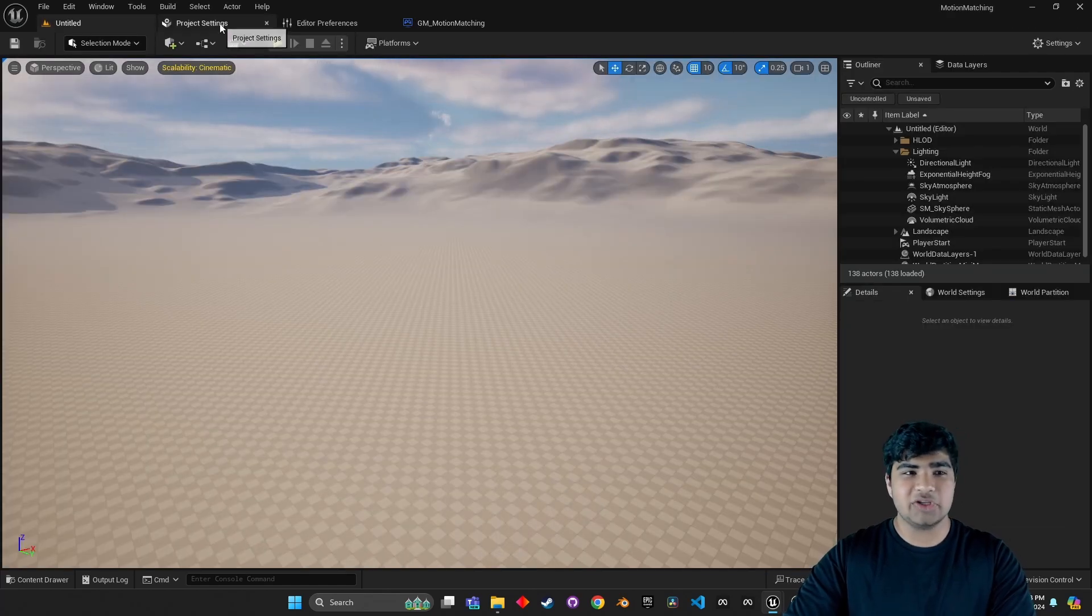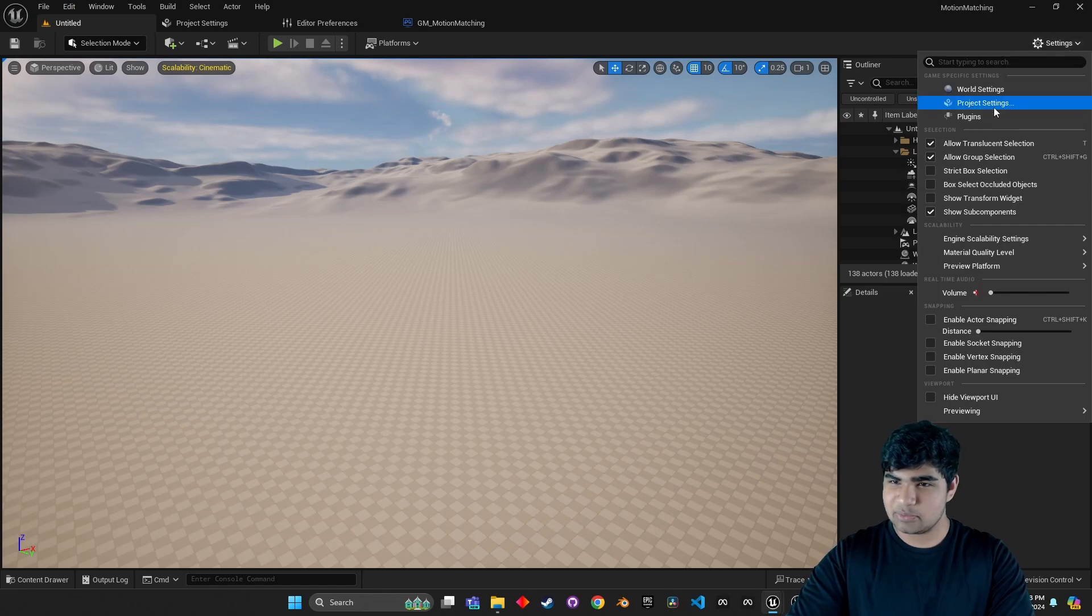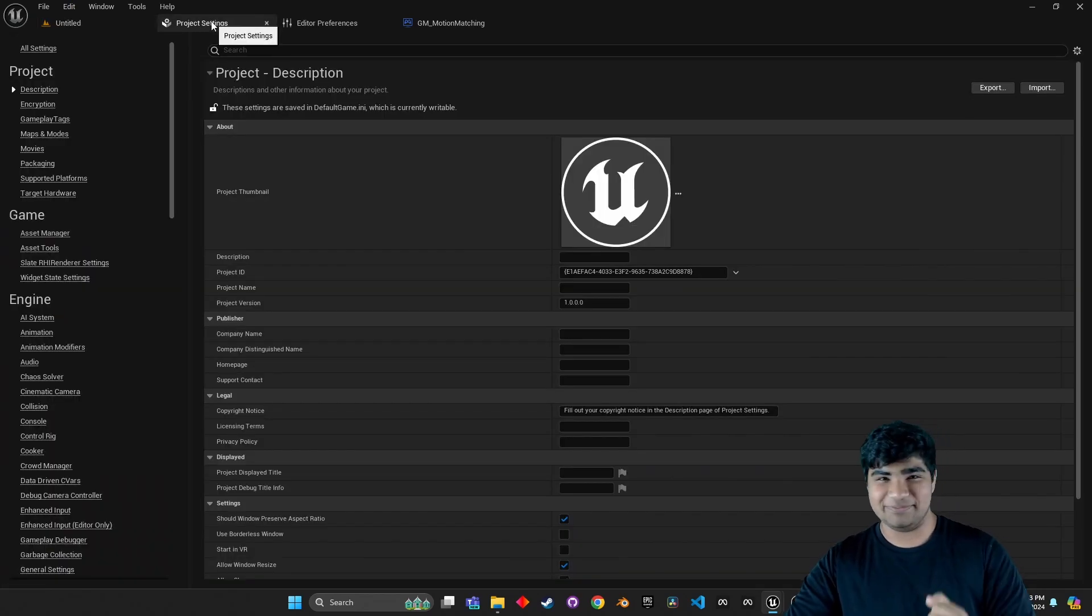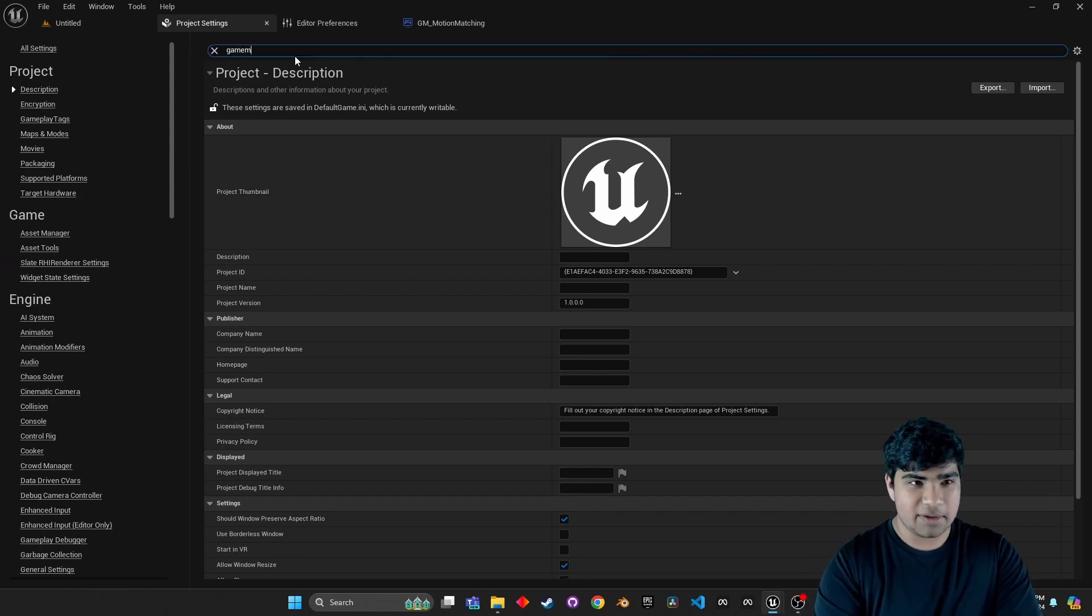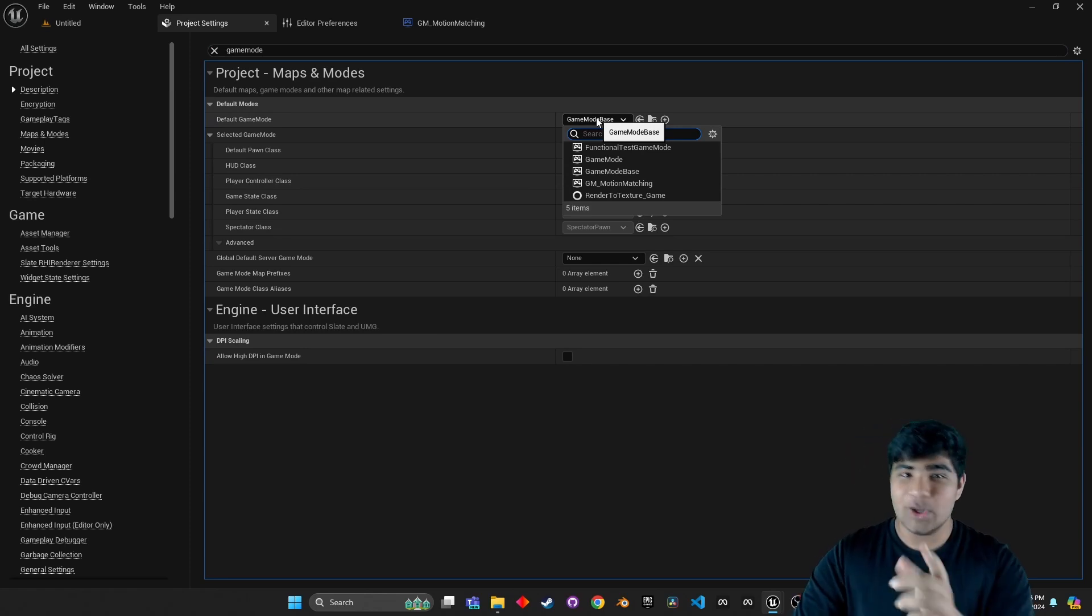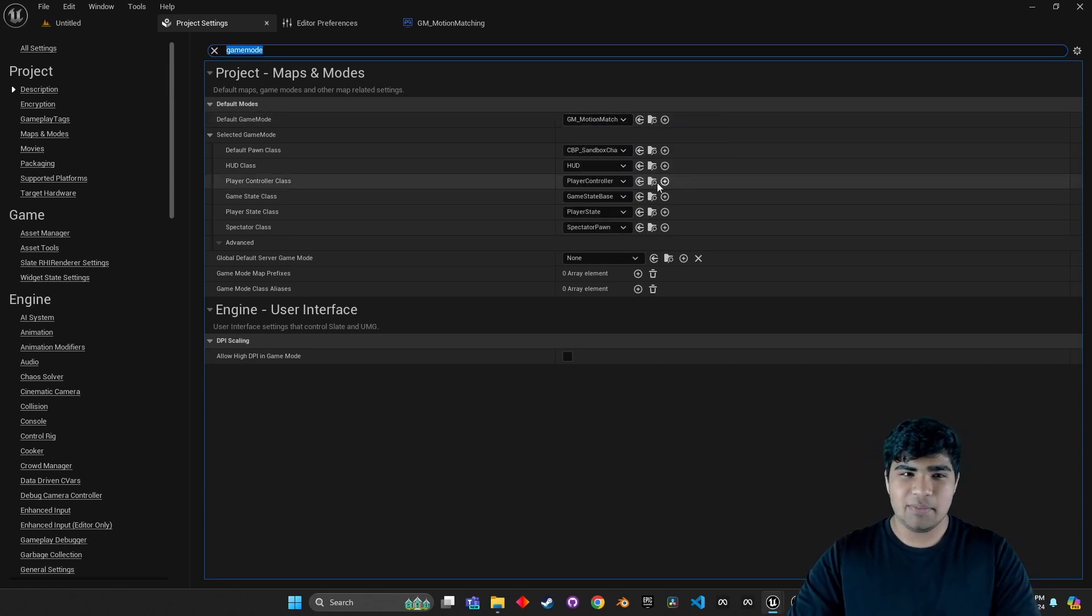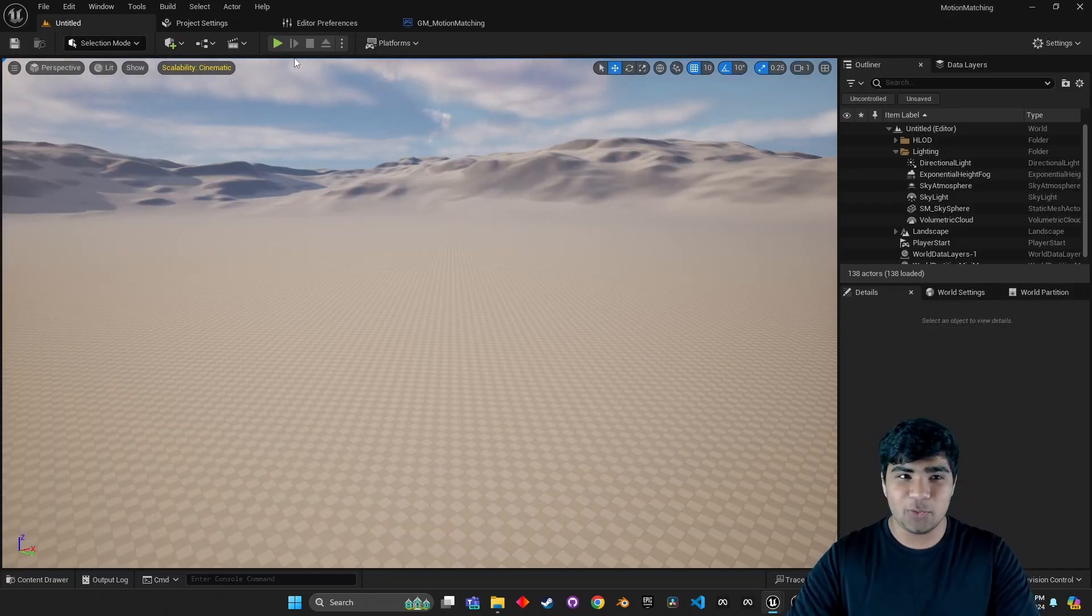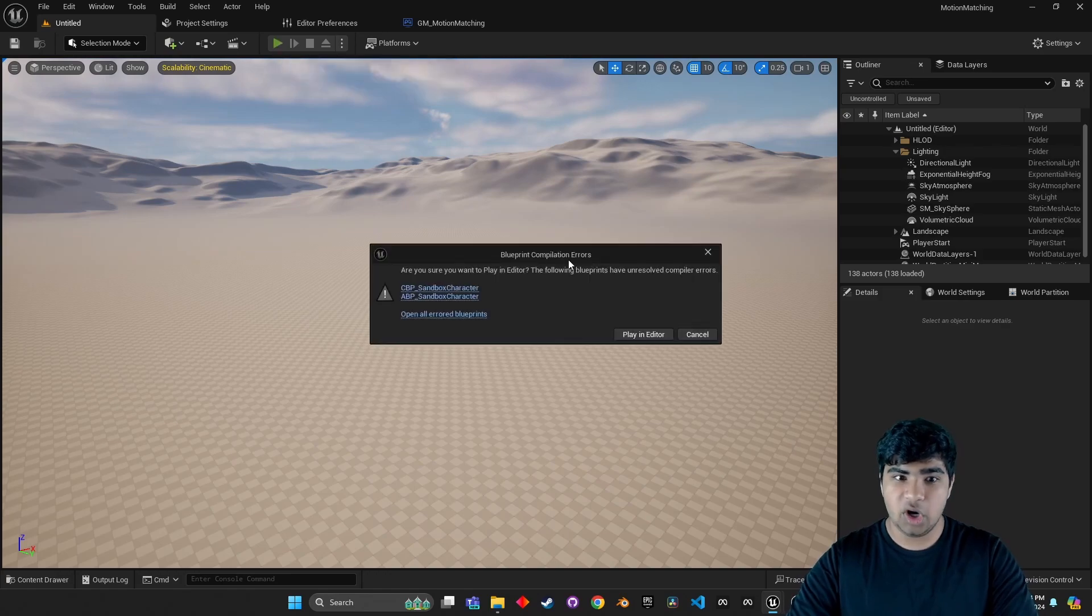Now open up project settings. You can do that by edit project settings or settings, project settings. Or if you already have it open like me, just yeah. And then, search game mode. Change it from game mode base. Ew, we don't want that. We want the new one that we just created, called GM motion matching. And so then, when you run the project, you'll realize that it doesn't work.